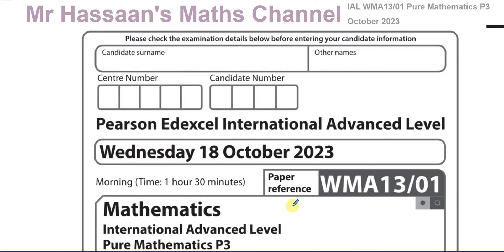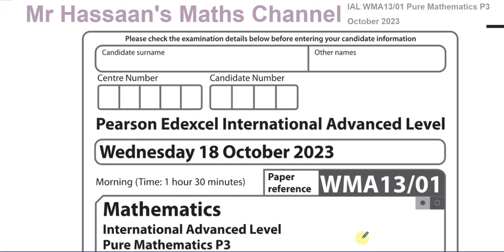Welcome back. This is Mr. Hassan's Maths Channel. I'm now answering questions from the October 2023 Pure Mathematics P3 International A-Level Excel Exam. I'm going to answer them one by one, one video at a time. Each video will be on a particular topic, and I will save them in playlists. At the end of each video, you'll find the playlist for this particular paper, and over here the playlist for the topic it's from.